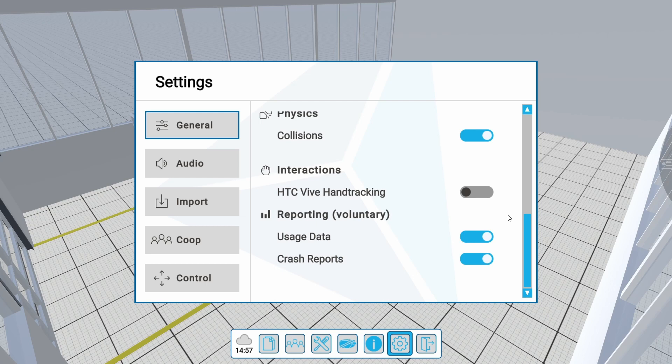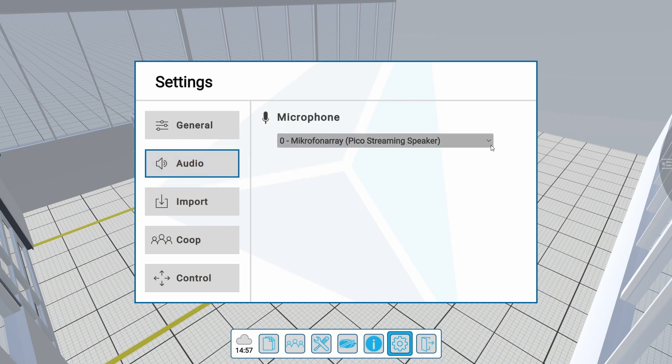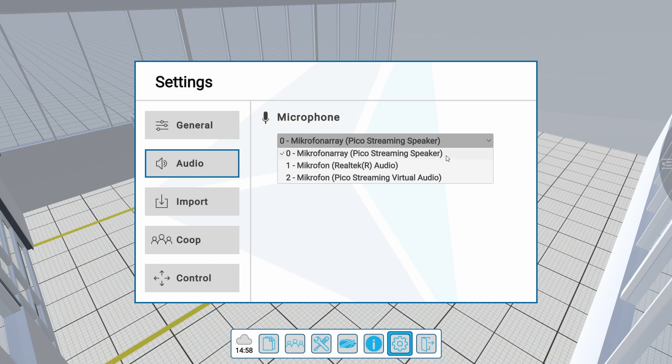In the submenu Audio, you can select the microphone you want to use during a co-op session.